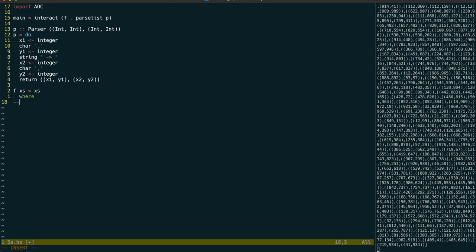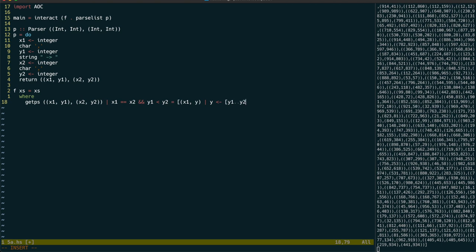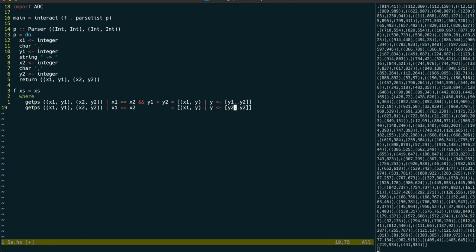The first sub-function we will write is one to get back a list of the points covered by each non-diagonal line segment. Using pattern matching, we can first consider the vertical lines going down, and use a list comprehension to return the intervening points. The next case is all other vertical lines, that is, ones going up.